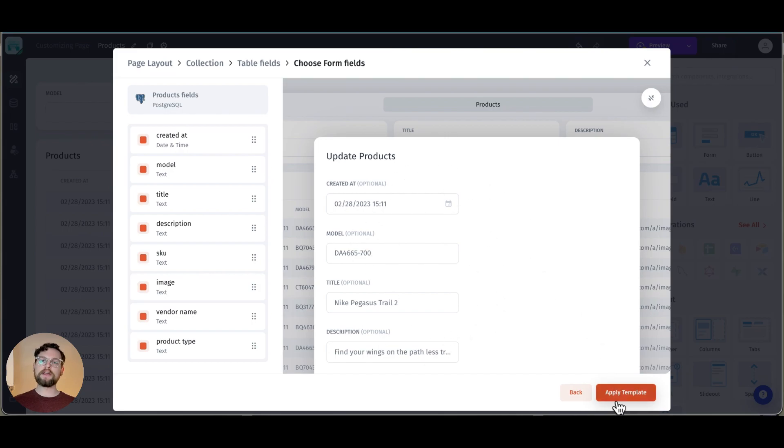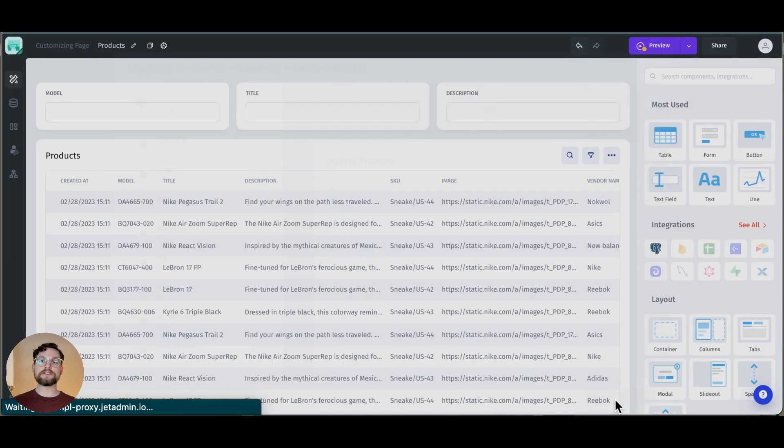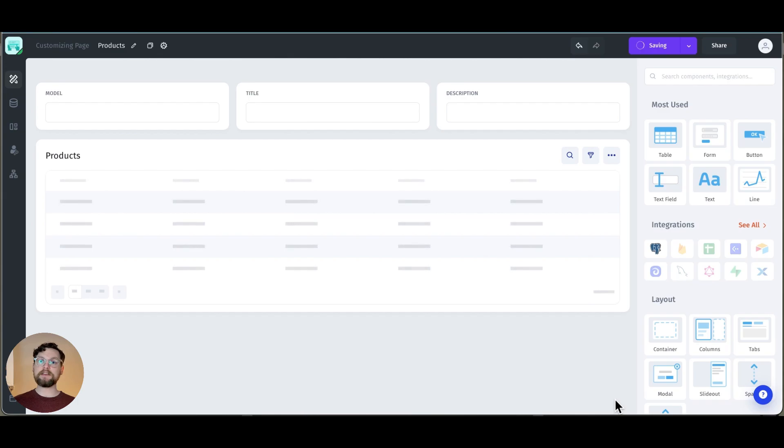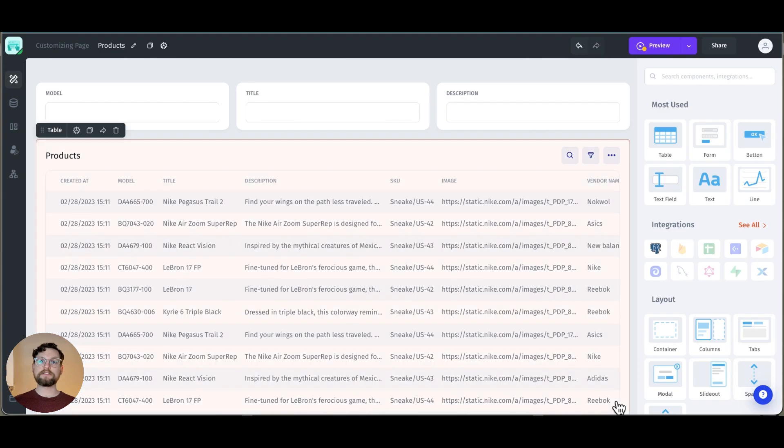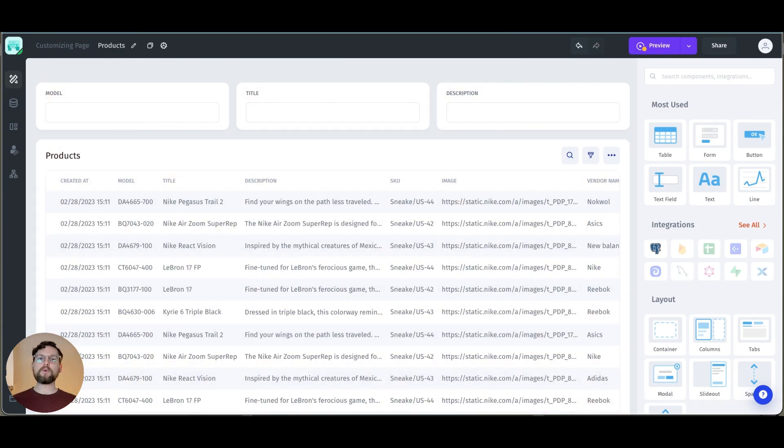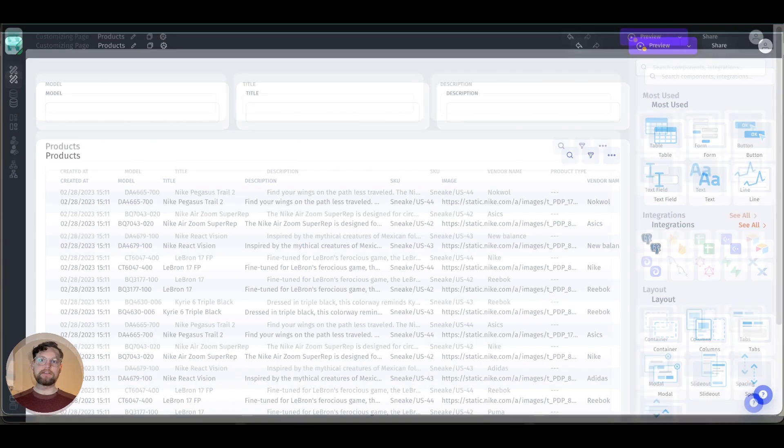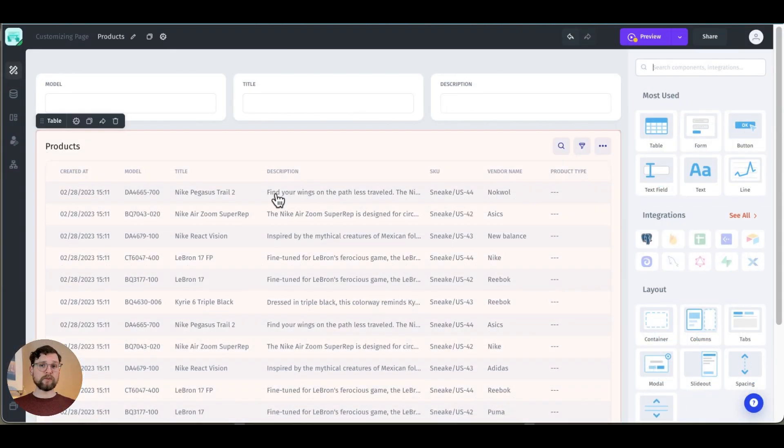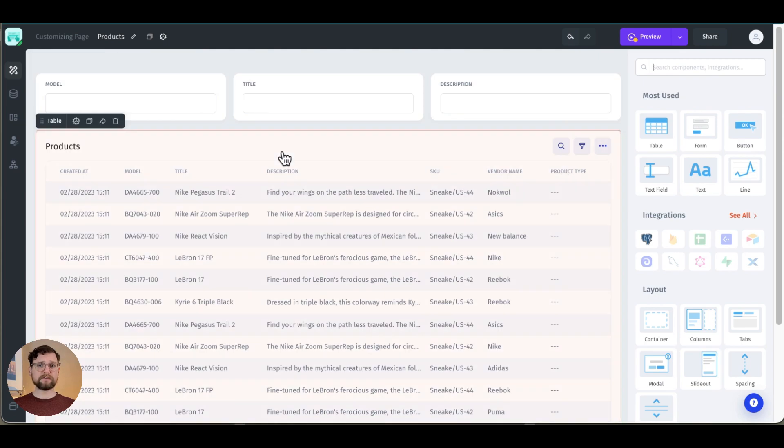Great, now that I've made my choices I just hit apply template and here we are. I also wanted to add that if you add a new page you can go through this template process again.